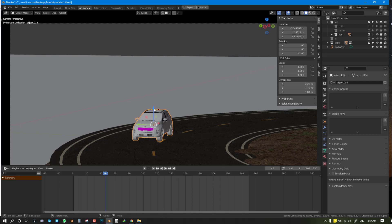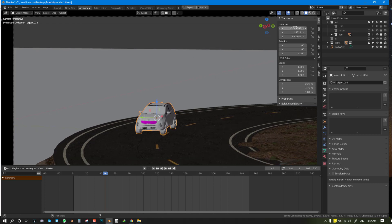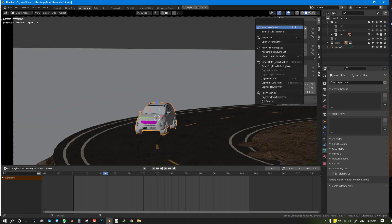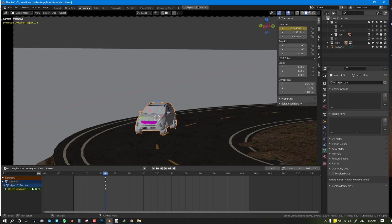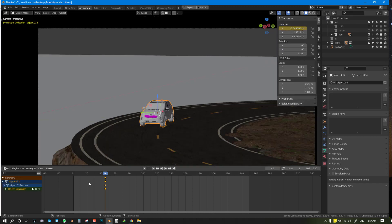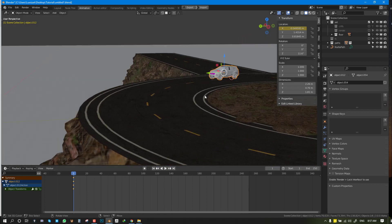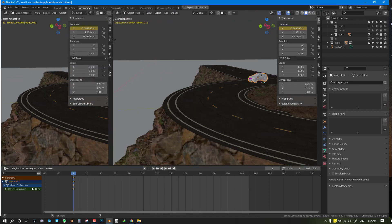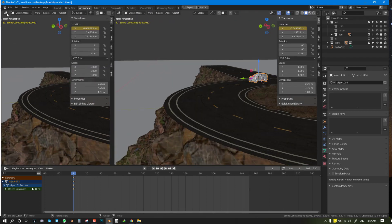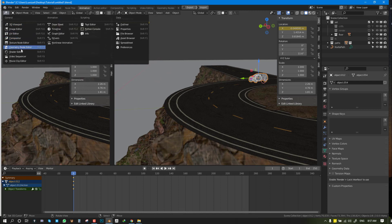Once we've determined that, we can right-click, Insert Single Keyframe. We can insert that keyframe right at the front and start of the animation. Next, we'll open the Graph Editor.